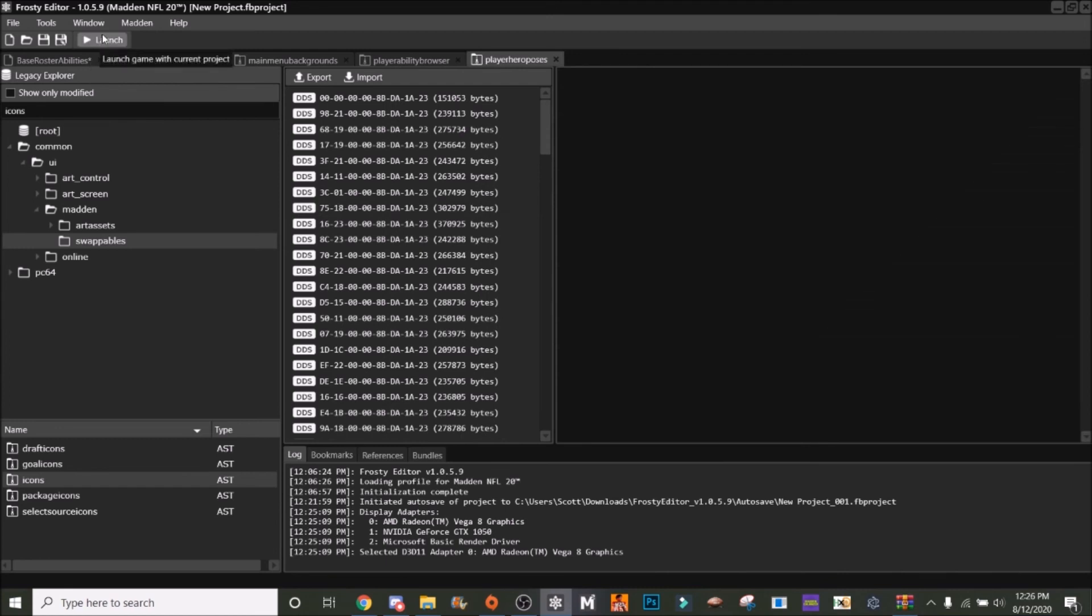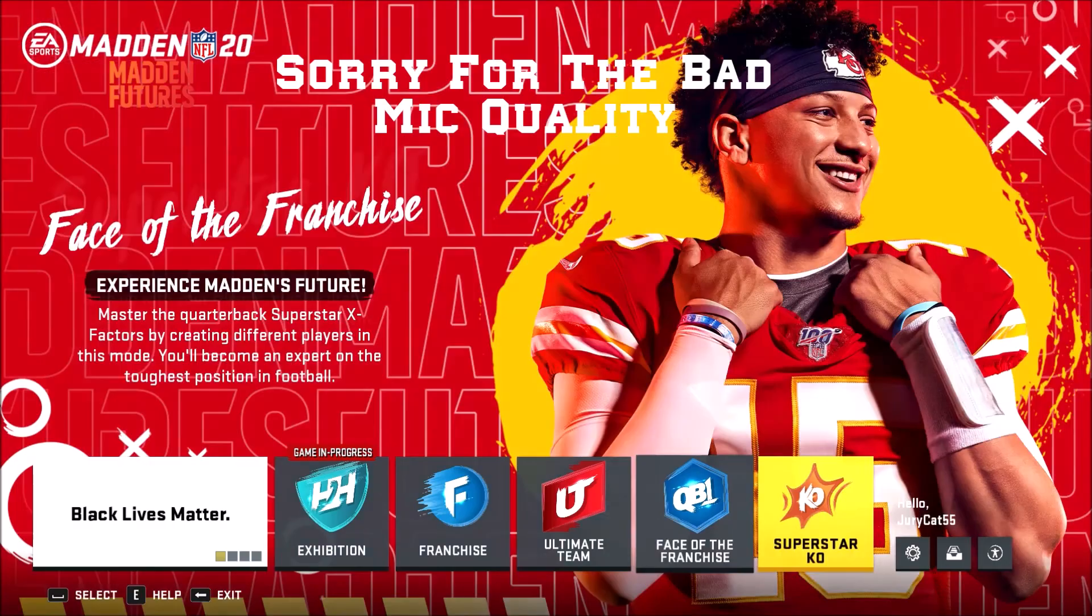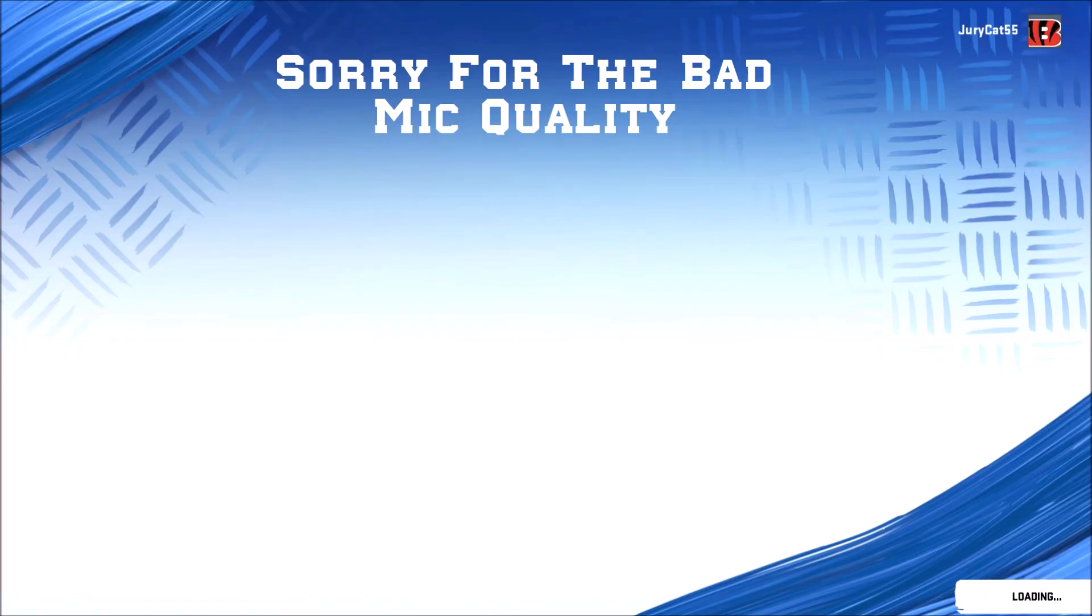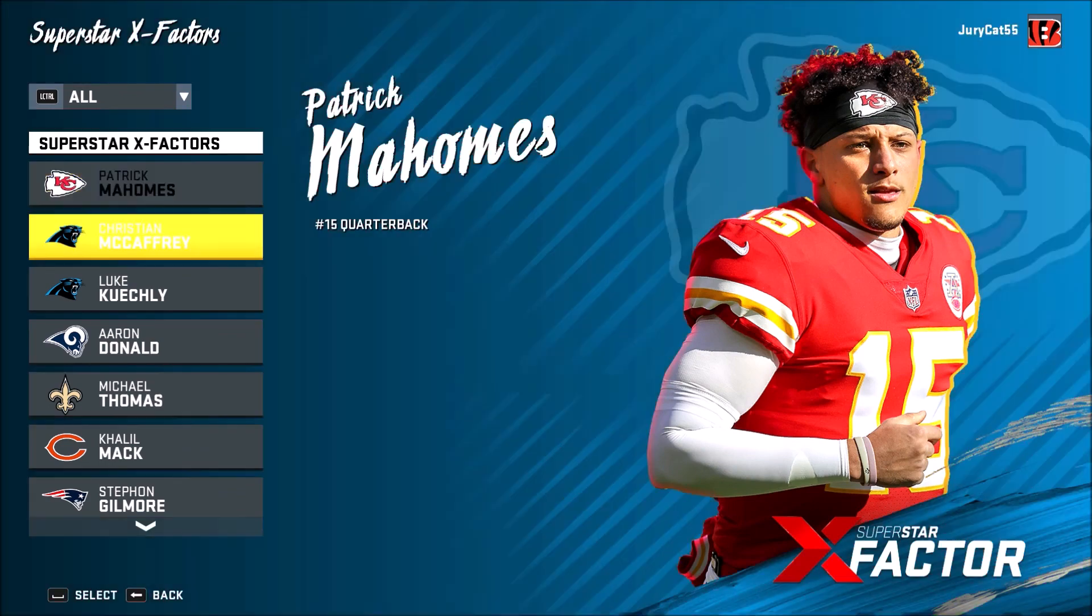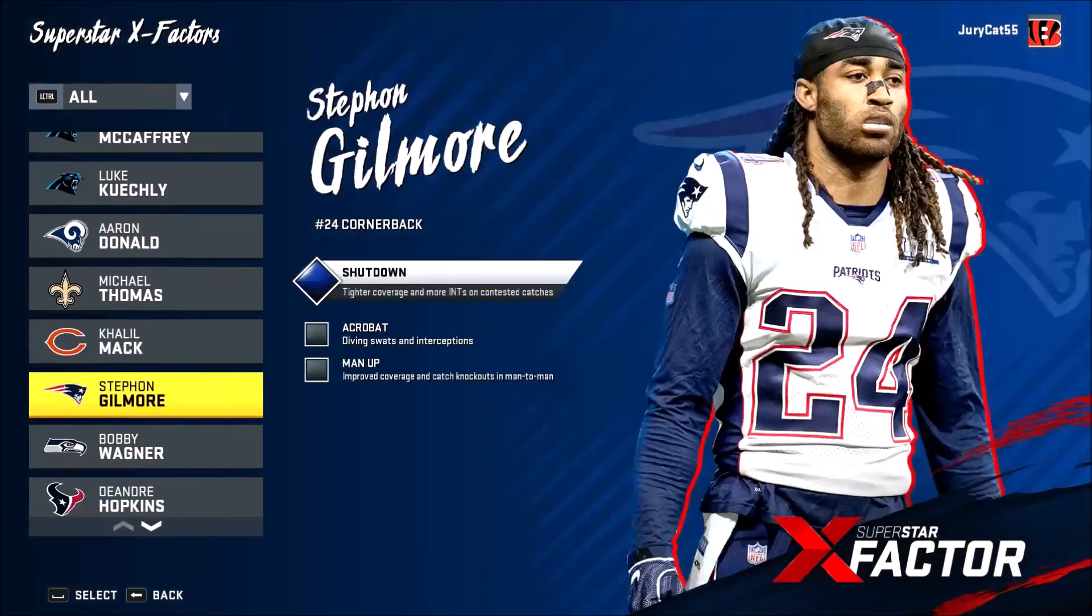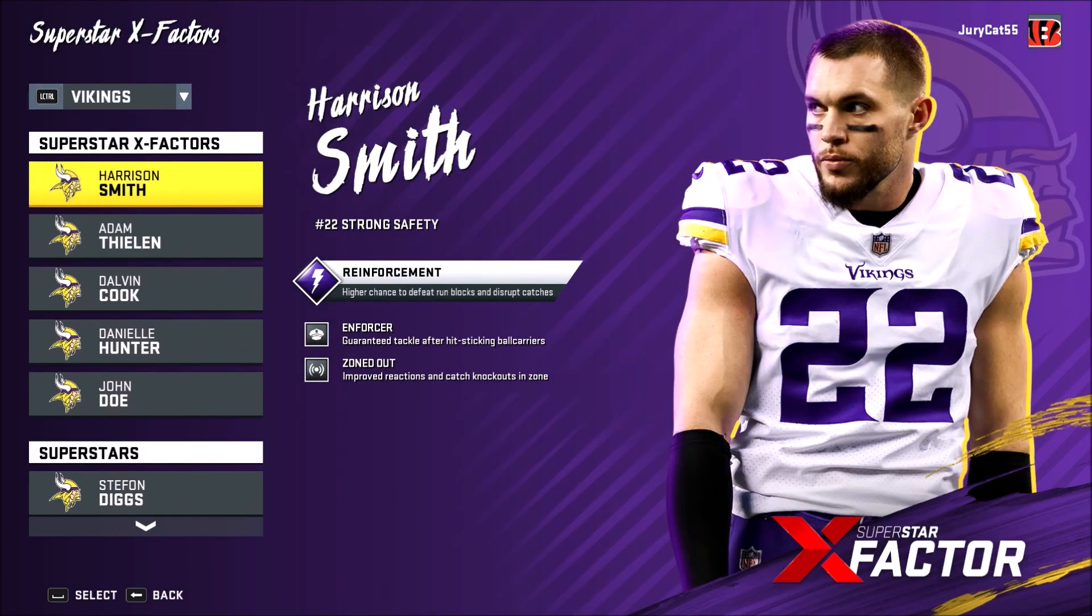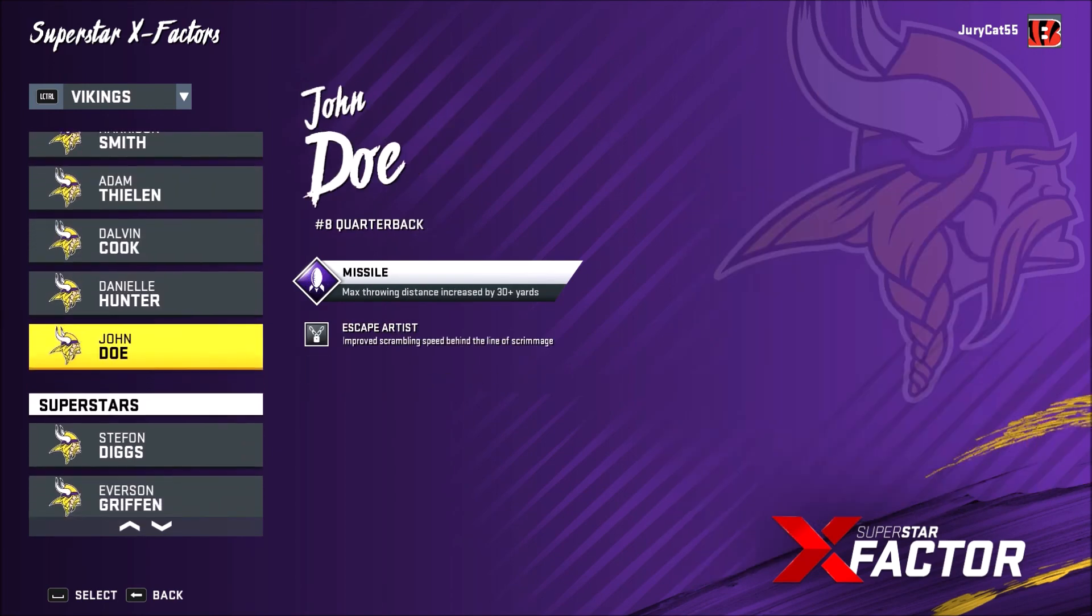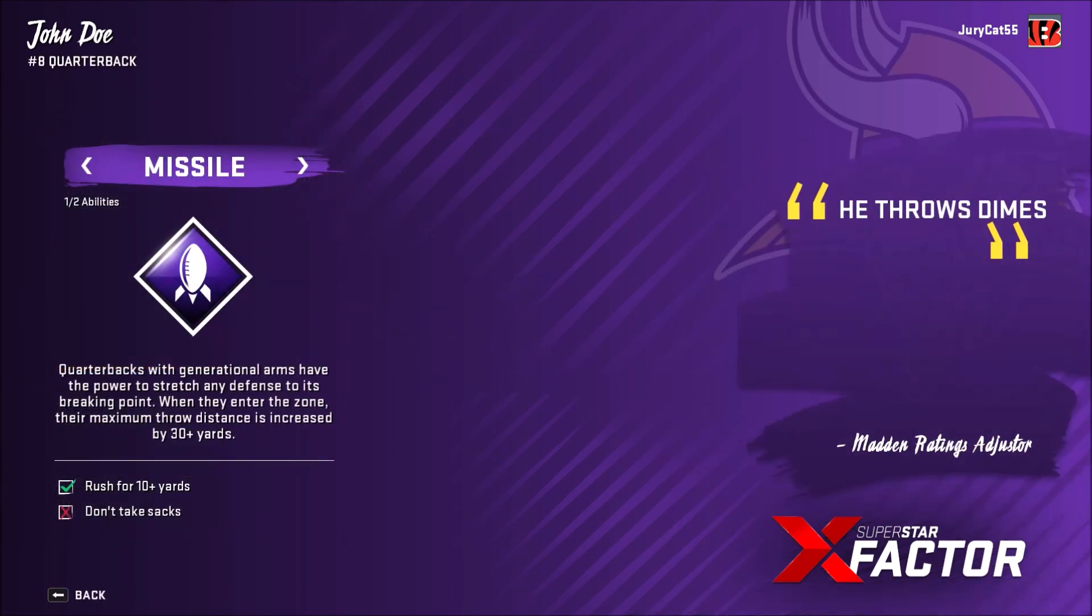Once you have loaded your roster file - make sure you load your roster file - you can go over here to View Superstar X-Factors. I'll show you: see how it says Missile over there on Mahomes? But if we go down to the Vikings, we have Mr. John Doe over here and it says he throws dimes. So thank you guys for watching and have a great day. Peace.